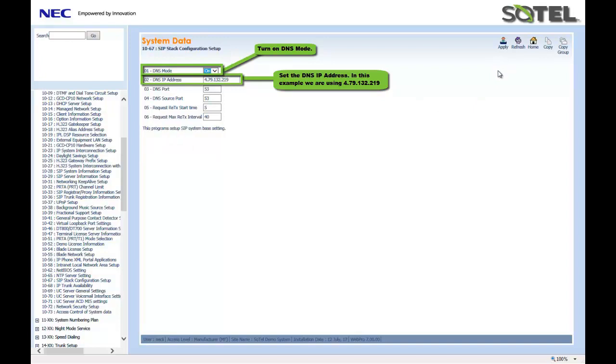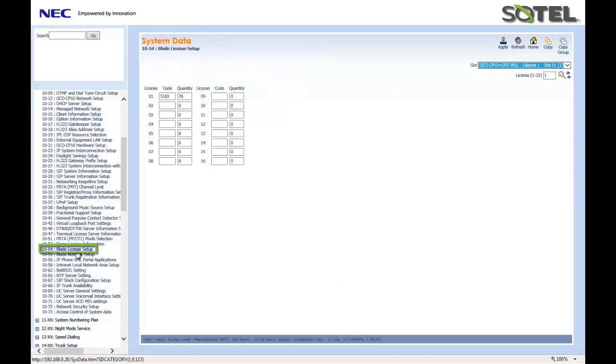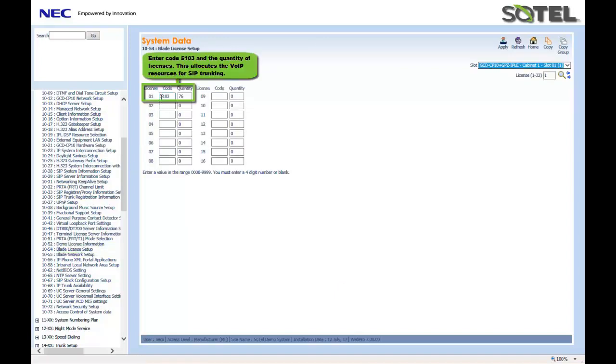Now, we must assign the SIP VoIP resources to the blade. This is done in Command 1054. In this command, License Code 5103 must equal the amount of VoIP resources loaded to the system. In this case, 76. The VoIP resources are allocated for SIP trunks, SIP stations, and IP terminals. This must be done in every installation. Click the Apply button when done.